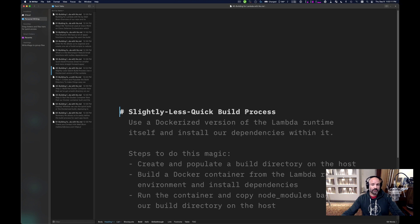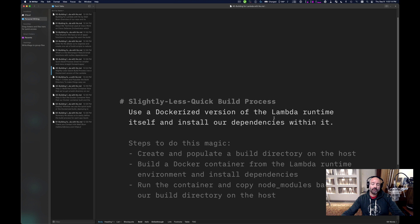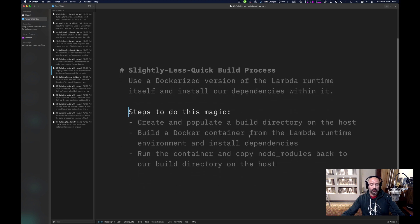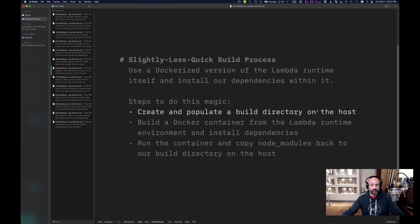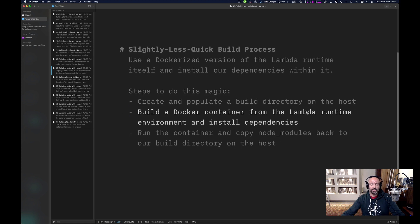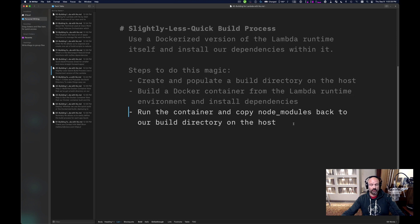So let's talk about our slightly less quick build process. We use a Dockerized version of the Lambda runtime and install our dependencies within it. First, we create and populate a build directory on the host. Then we build a Docker container from the Lambda runtime and install the dependencies. Then we run the container and copy the node modules folder back to our build directory.